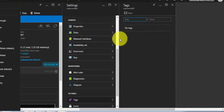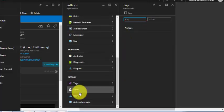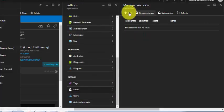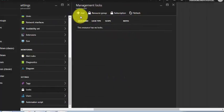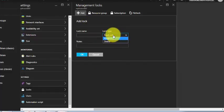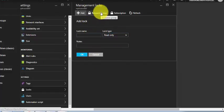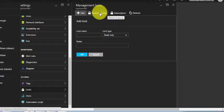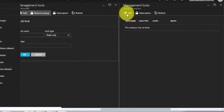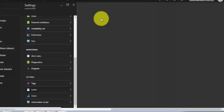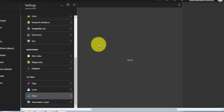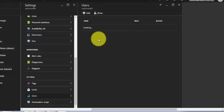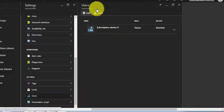The next thing is tags. Currently we don't have any tags so we can ignore that. The locks: you can configure any lock by clicking on lock. You can make the lock name read only. You can lock the resource group or the subscription so that no one can modify anything without your permission. You can also specify specific users who can access this particular VM to restrict the access level.